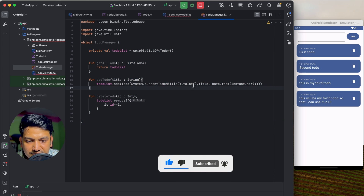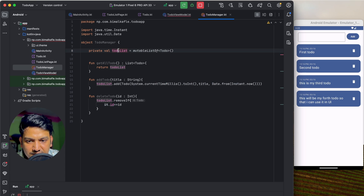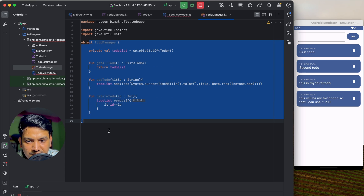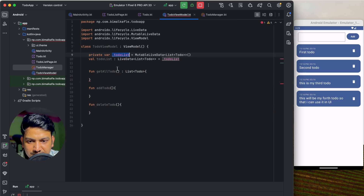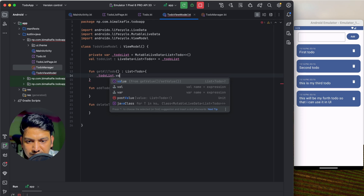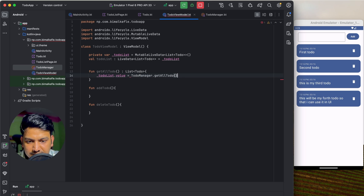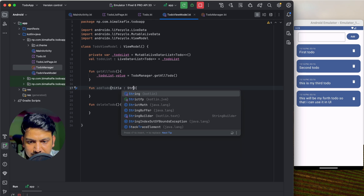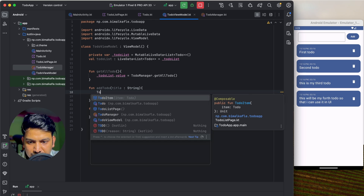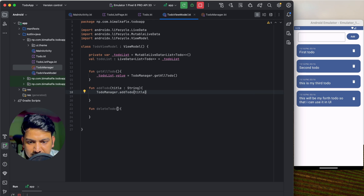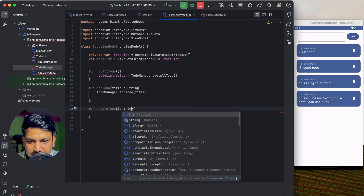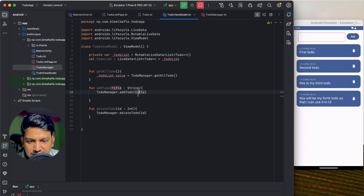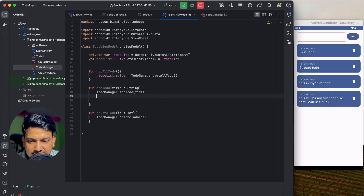Back in the ViewModel, getAllToDo() assigns _toDoList.value = ToDoManager.getAllToDo(). addToDo(title: String) calls ToDoManager.addToDo(title) and then getAllToDo() so the latest data is reflected. deleteToDo(id: Int) calls ToDoManager.deleteId(id) and then getAllToDo() as well. Now we can use this in the UI.